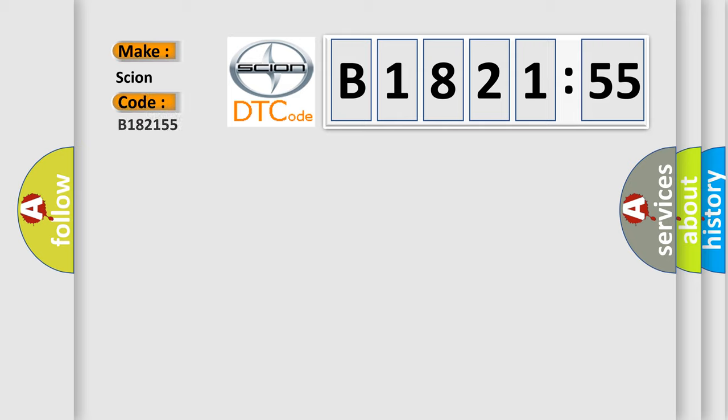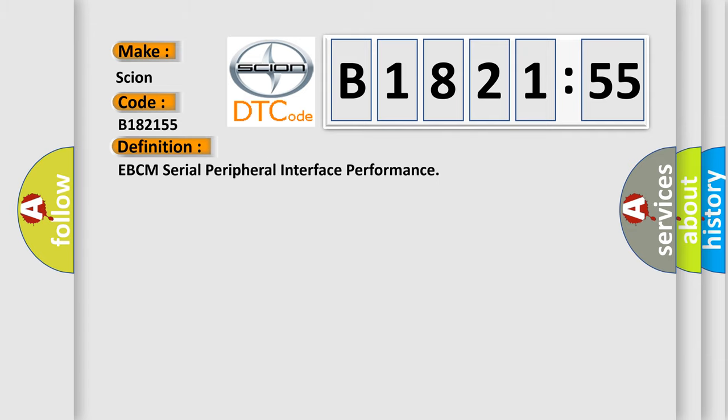So, what does the diagnostic trouble code B182155 interpret specifically for Scion car manufacturers?